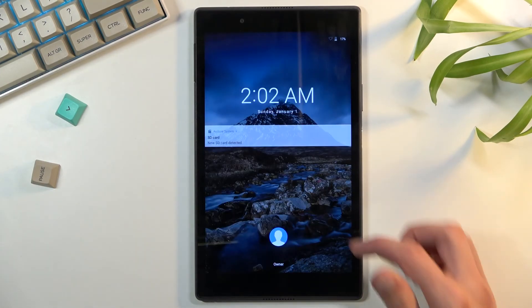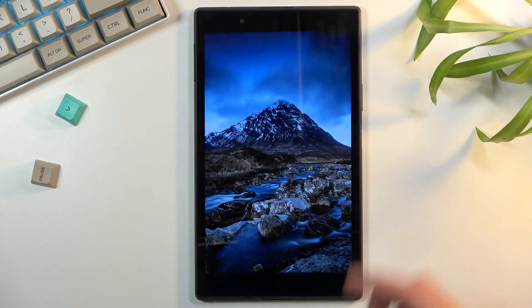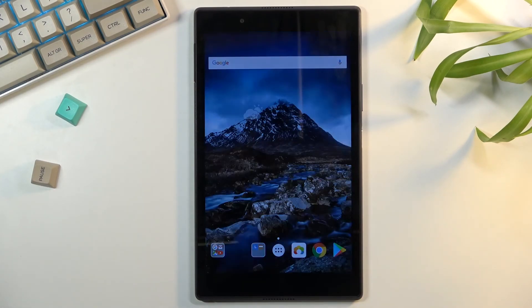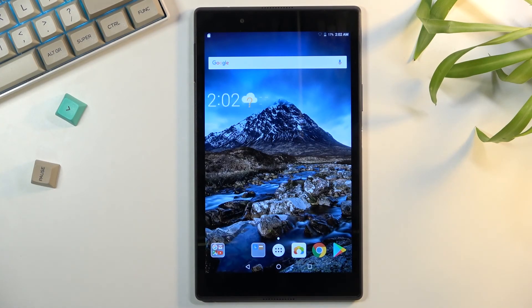And there we go. As you can see we're now back on Android. So if you found this very helpful don't forget to hit like, subscribe and thanks for watching.